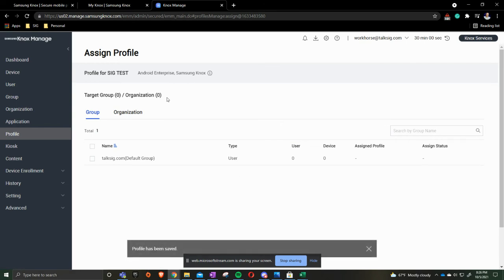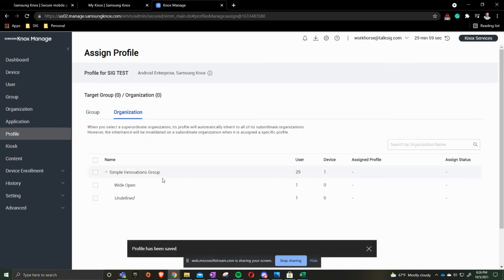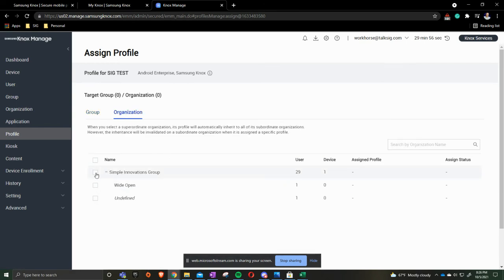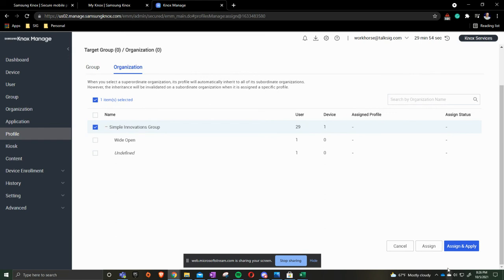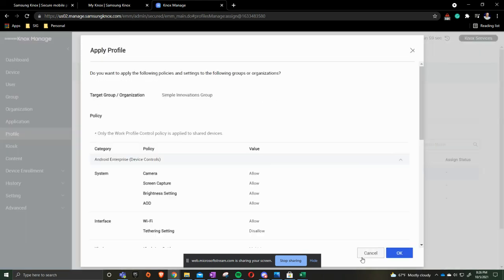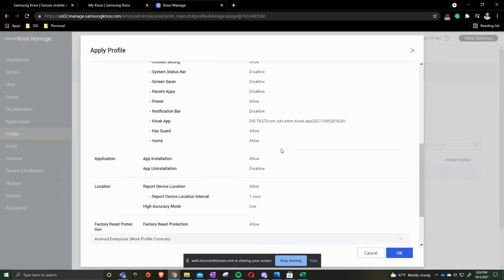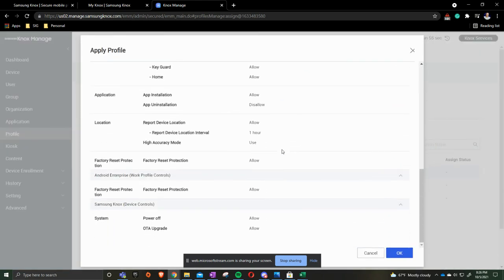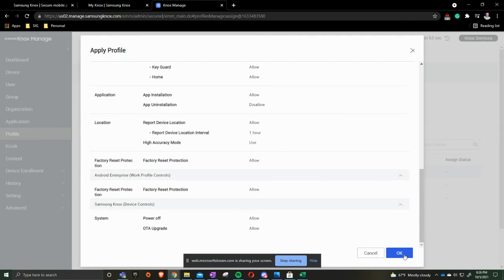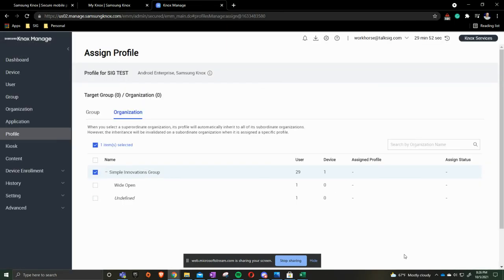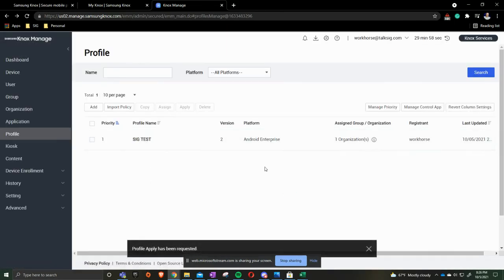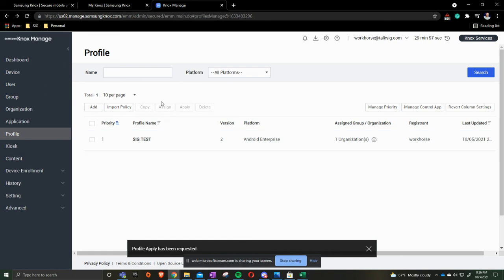Press OK and we're going to assign it to our organization of Simple Innovations Group. And then assign and apply. It gives you the breakdown of what you just created. And you'll press OK. That has now been pushed out. This is now the default policy. You can have multiple policies in here and we'll cover that in a later video.